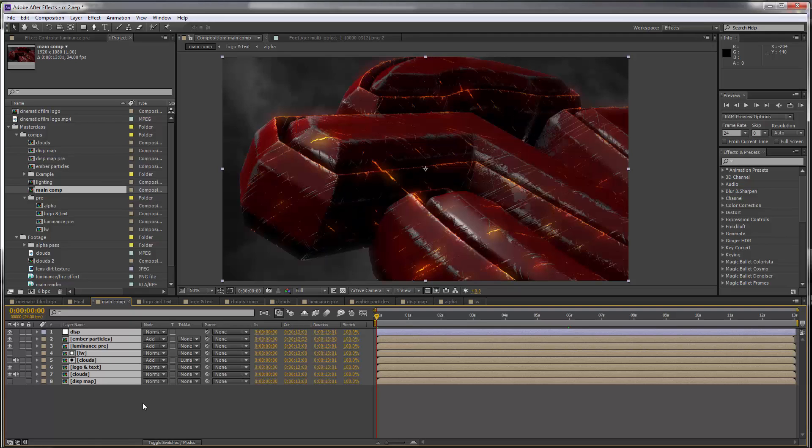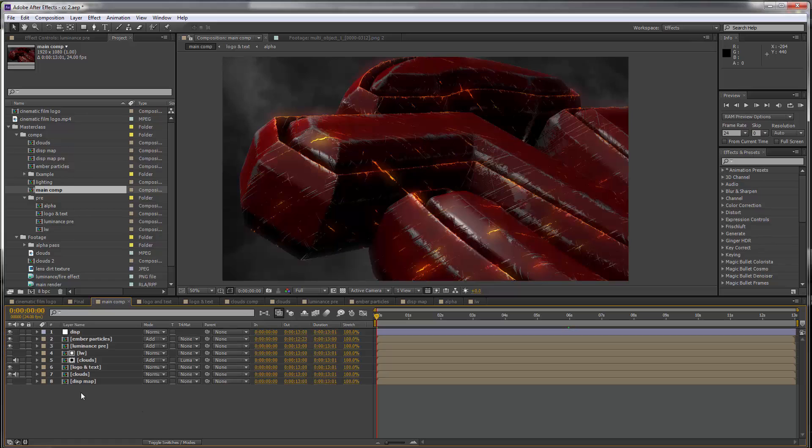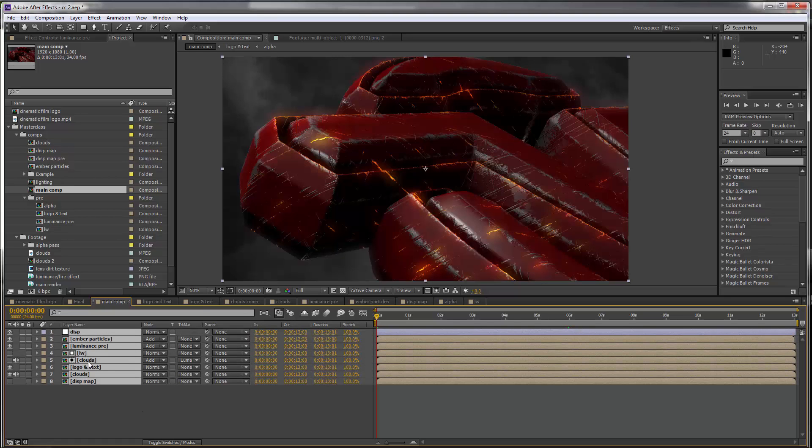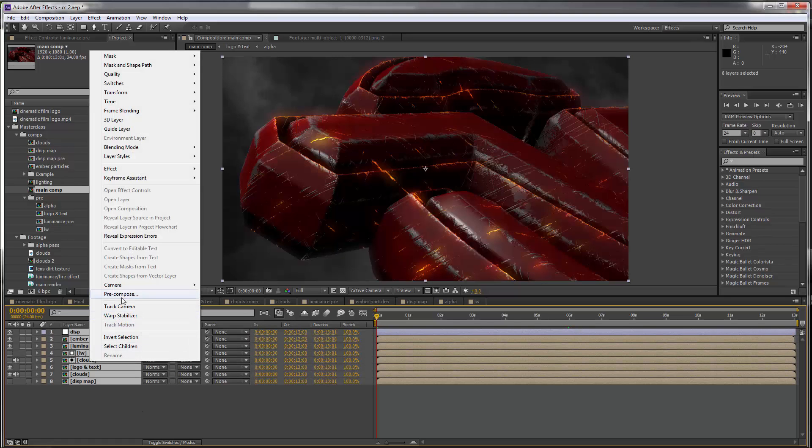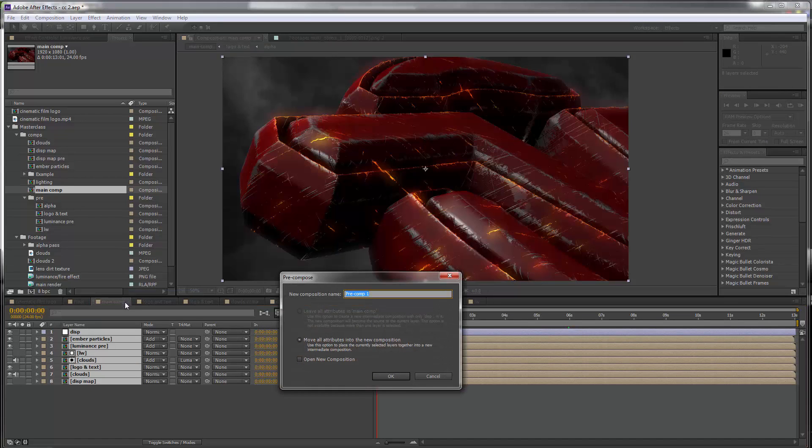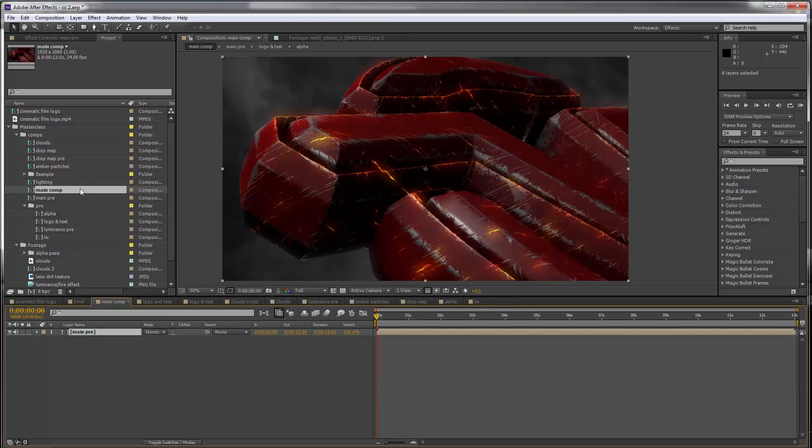I want to do my post effects in a separate comp, so I have everything selected here. I'm gonna precompose and let's call this main pre. The first effect we're gonna do is the depth of field.